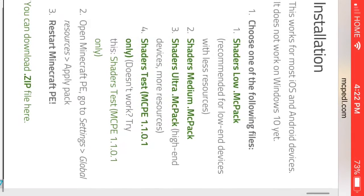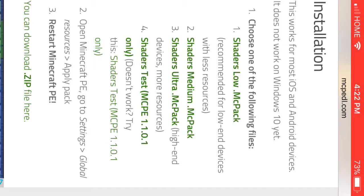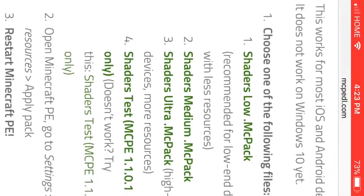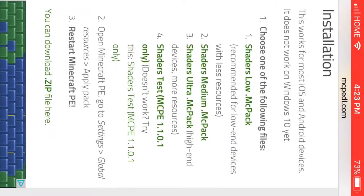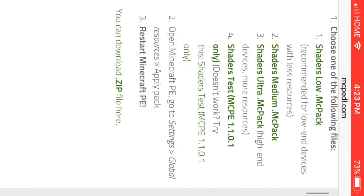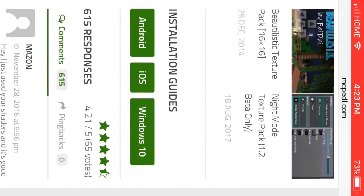And then if you scroll down here, you can see that for this one there's actually a couple of different sizes, so there's small, medium, and extra large. And then if you just scroll down here, you can see the installation guides.